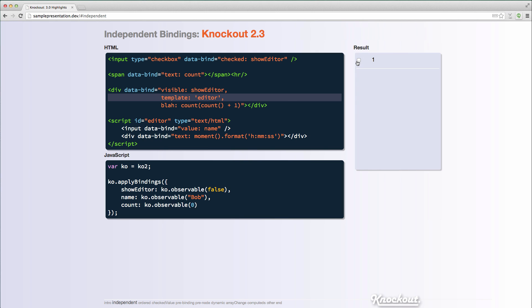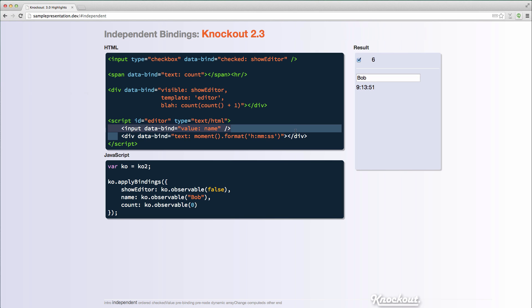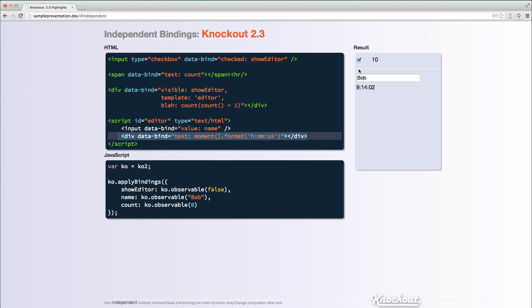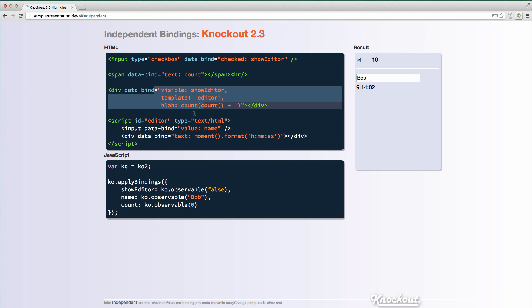And I have a checkbox where I can toggle that show editor boolean. And as I'm toggling it, we can see that my count is updating, that means that this is getting evaluated again and again. And I actually have a date down in my template to say when was that template rendered. And we can see 9.13.59, 9.14.02.